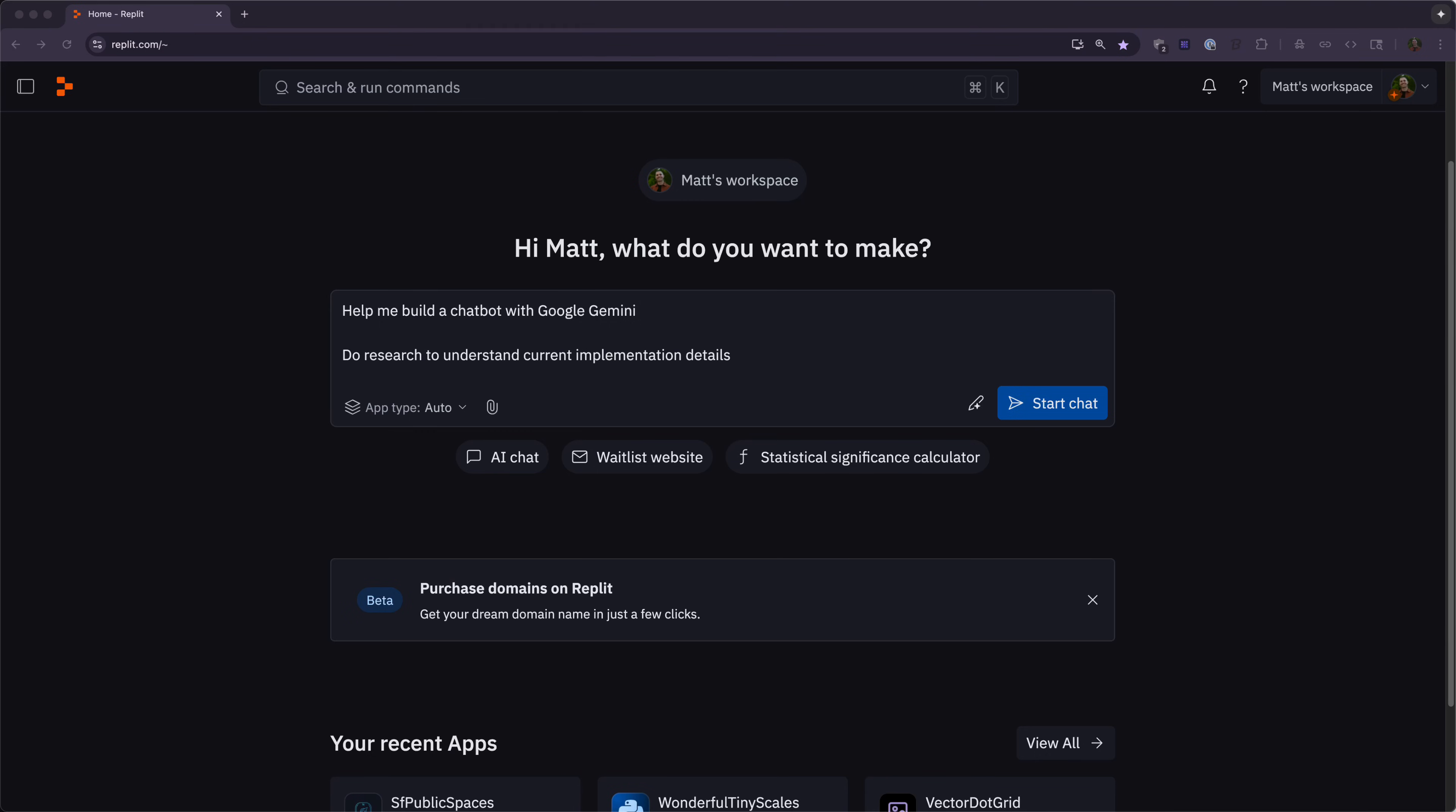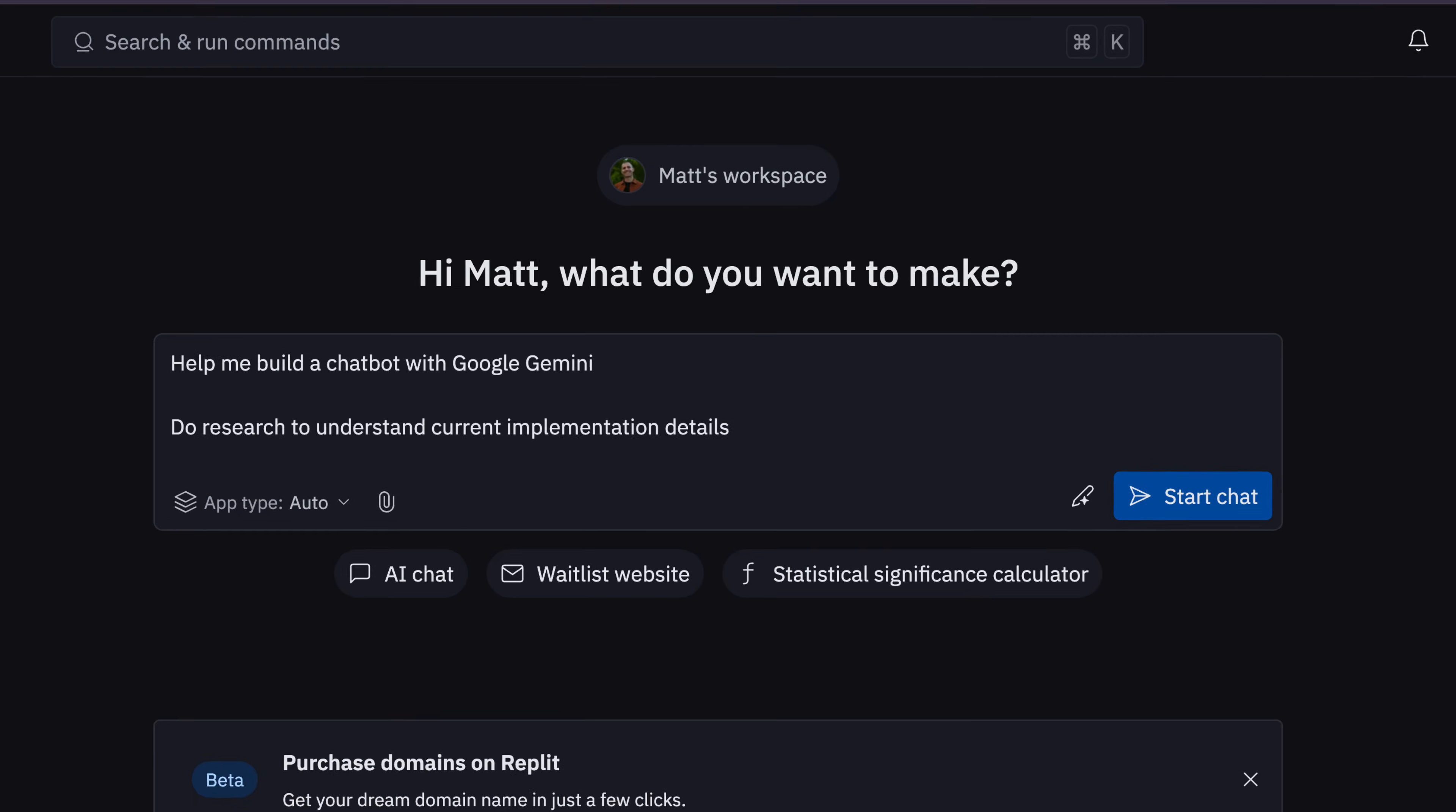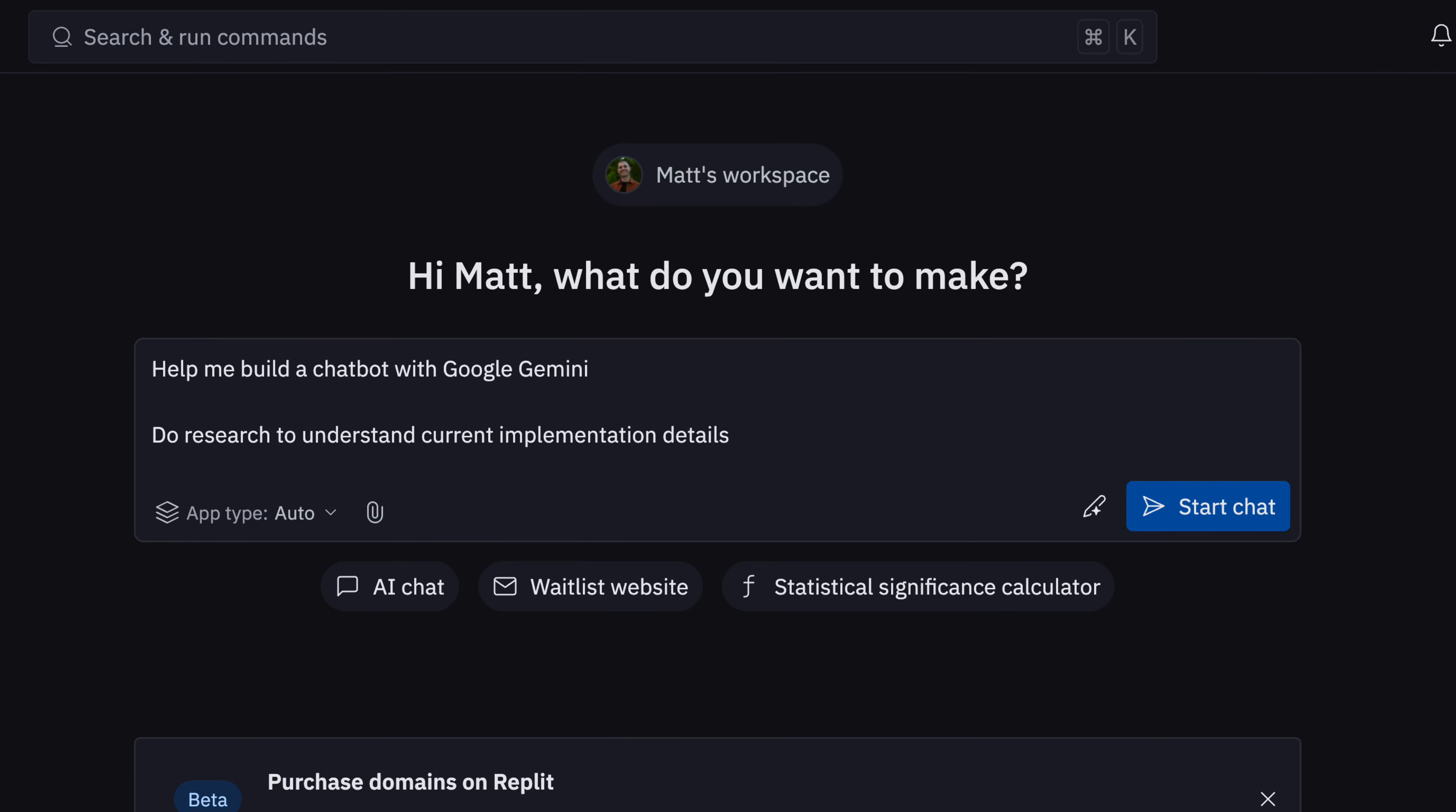That's because Replit can do research to understand how APIs work and integrate them into your apps. Let's look at an example. Here in my prompt, I'm saying: help me build a chatbot with Google Gemini, do research to understand current implementation details.